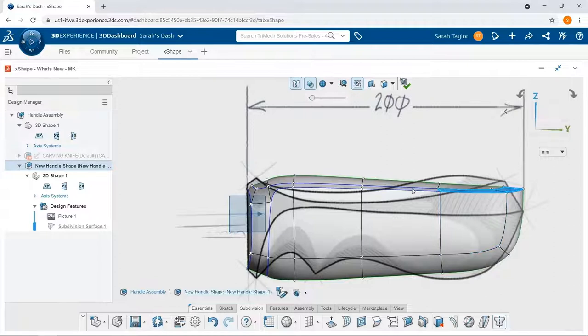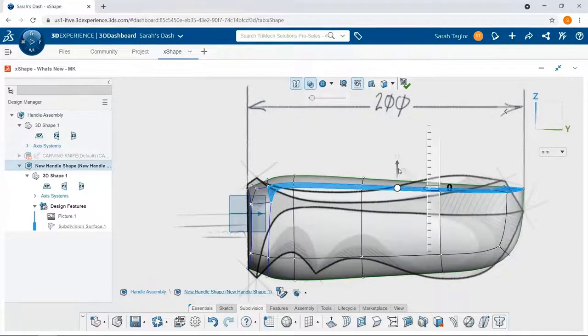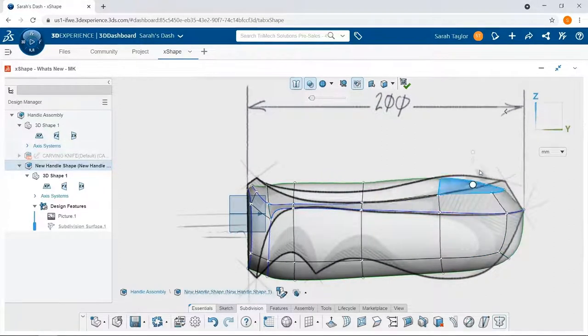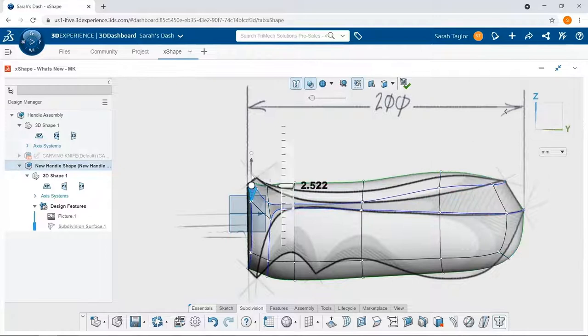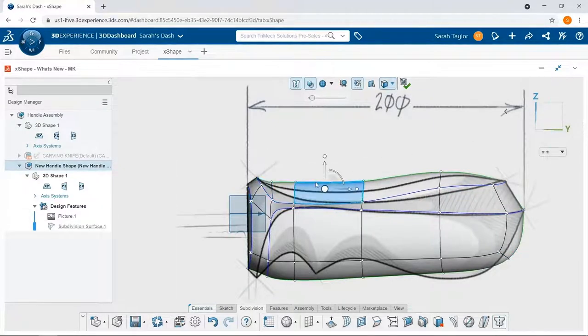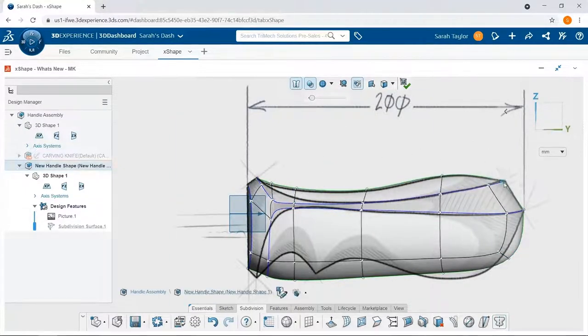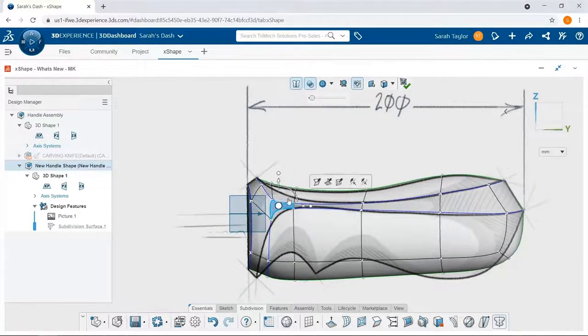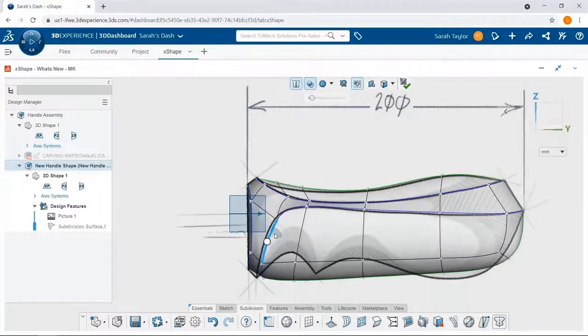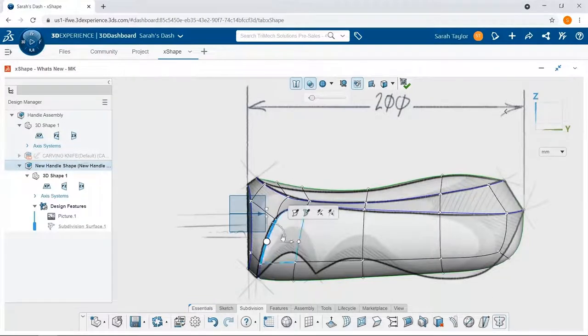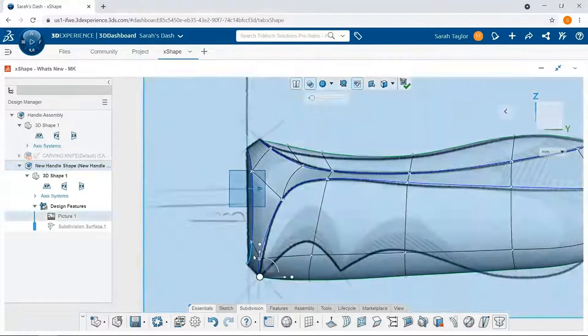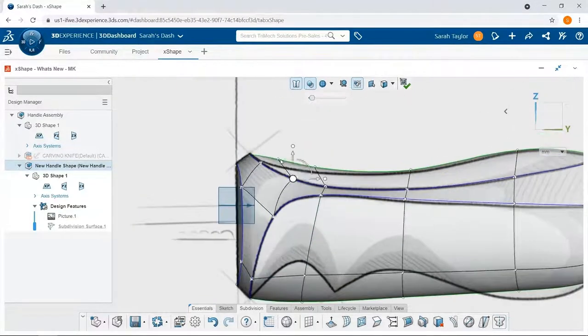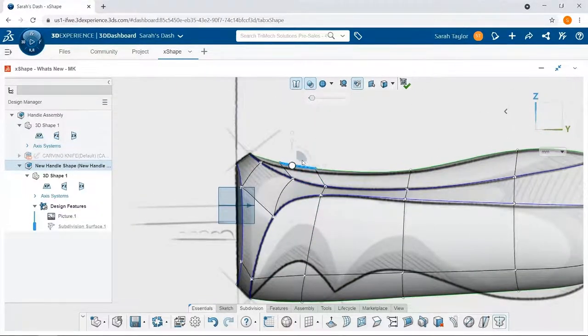Now here is the real magic of Xshape. By picking edges, vertices, and faces, and moving them using the triad, you're effectively pushing and pulling on different parts of your model, kind of like modeling clay, to get that really unique and smooth shape.